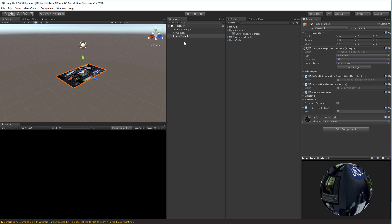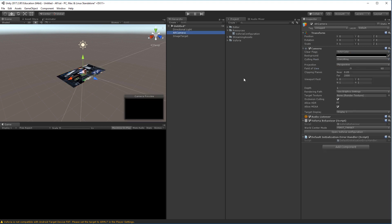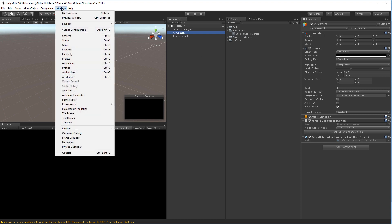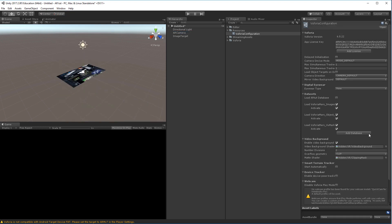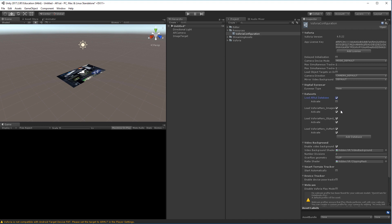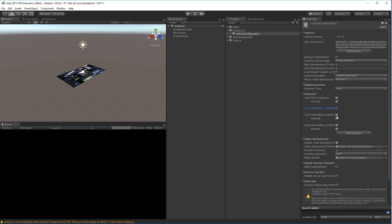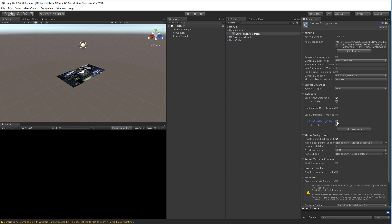So we'll have to go into the Vuforia configuration. There are different ways to go back in there. You can choose the AR camera and then open the Vuforia configuration. You can also click it under Resources, this is also the configuration. And under Window you also have the Vuforia configuration. But in here we have the load ARTUTs database, so we can activate that, and we can of course also deactivate the other ones that we don't need.